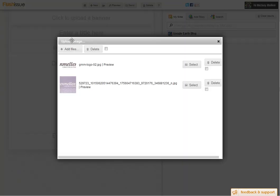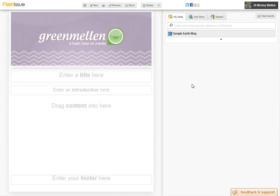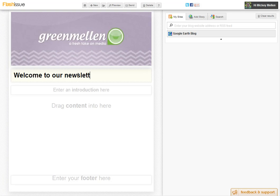Click to upload a banner — this works like anything else, we could add files, do whatever. I have a few in here, I'll just throw one of my Green Melon ones up just so you can see. Enter a title — welcome to our newsletter, something less generic than that. There's a little space for some intro text, and you drag content into here, and this is the beautiful thing.